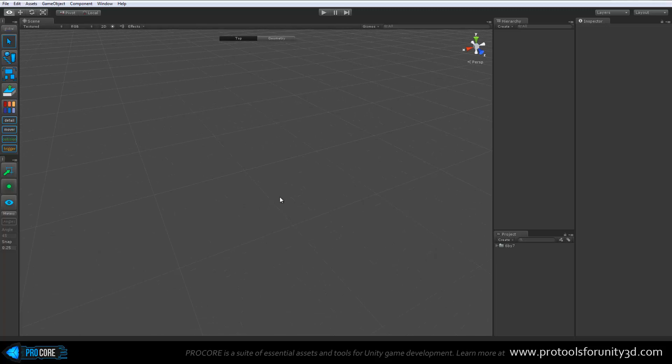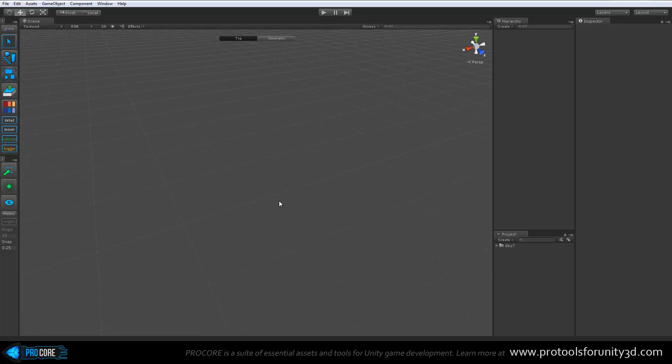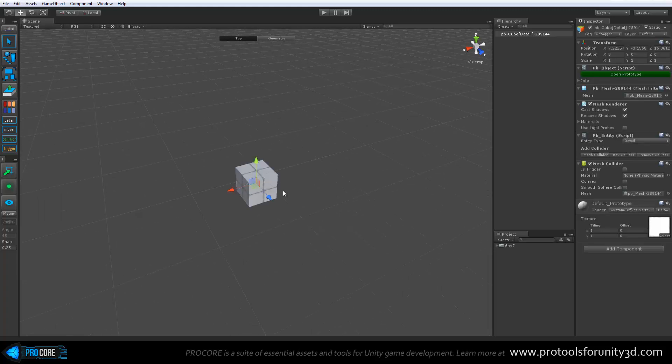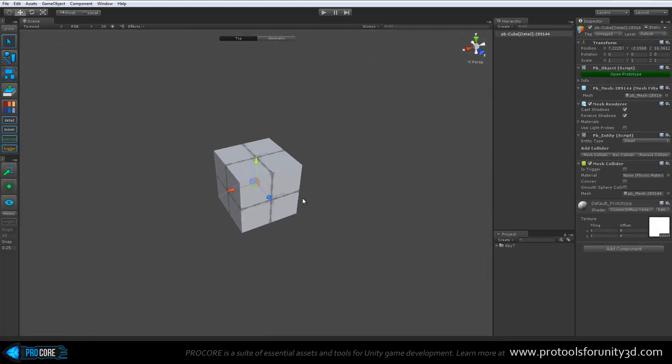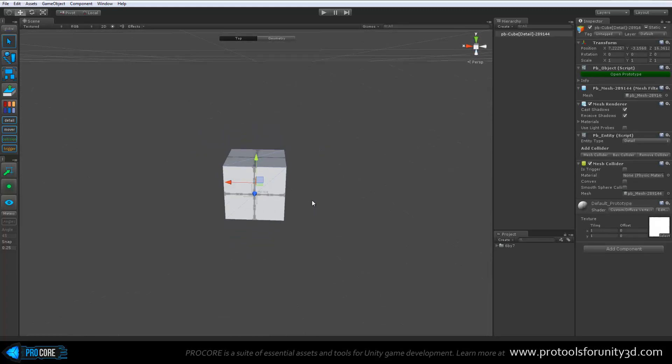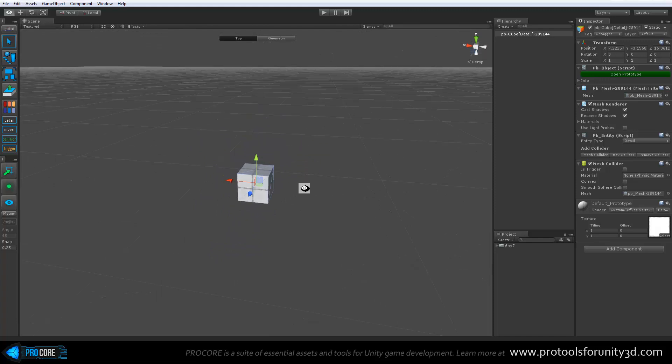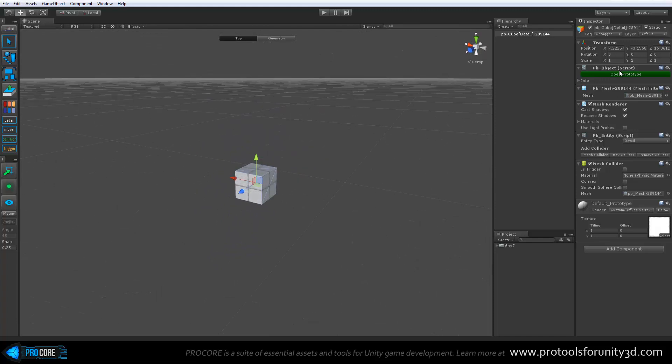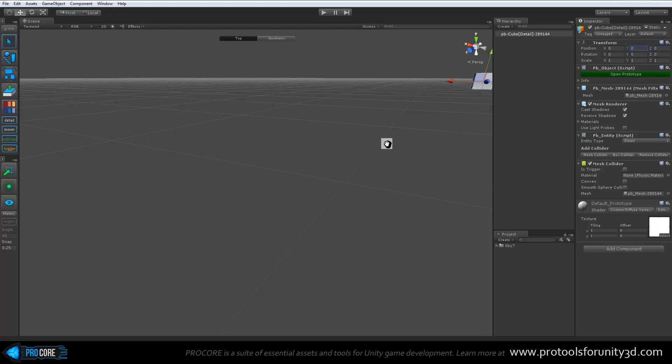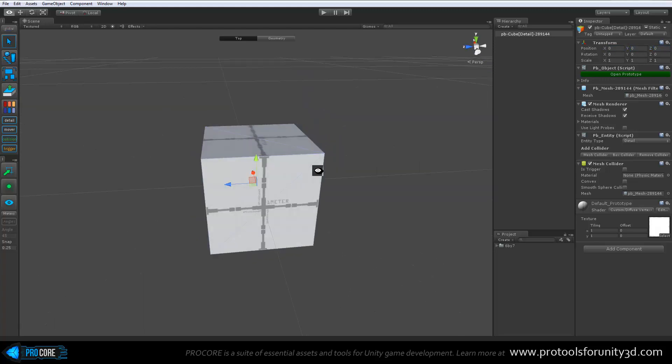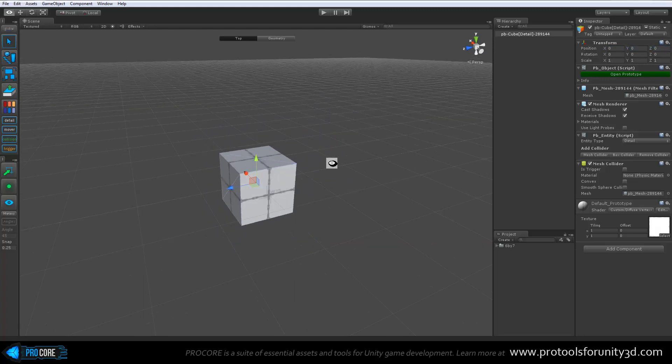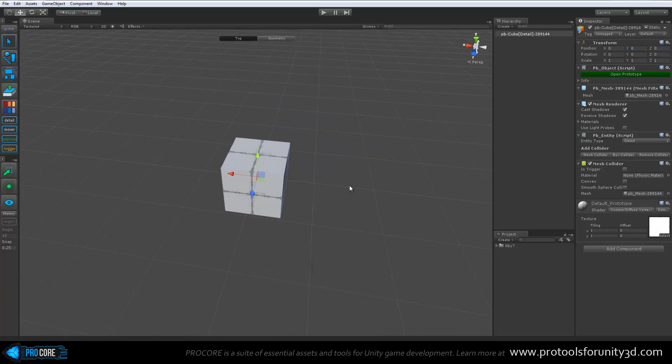To start right in, the first thing you'll do is much the same as ProBuilder. Just hit Ctrl+K to create a cube and that will spawn right into the level. A lot of times I like to initially move that directly to the zero point of the level just to better know exactly where it is.